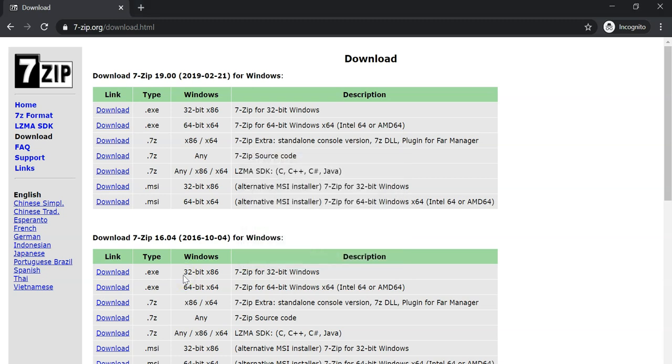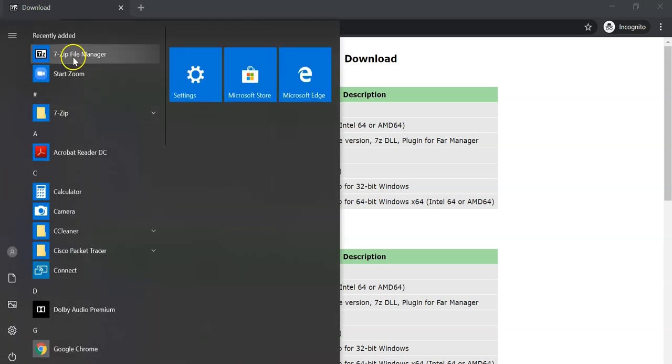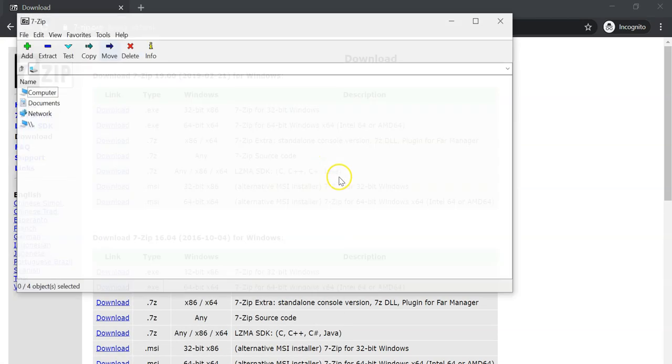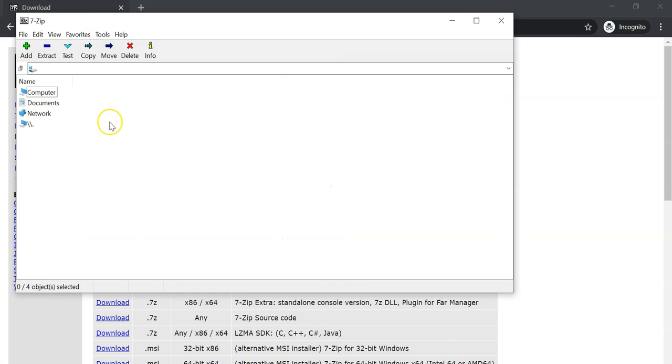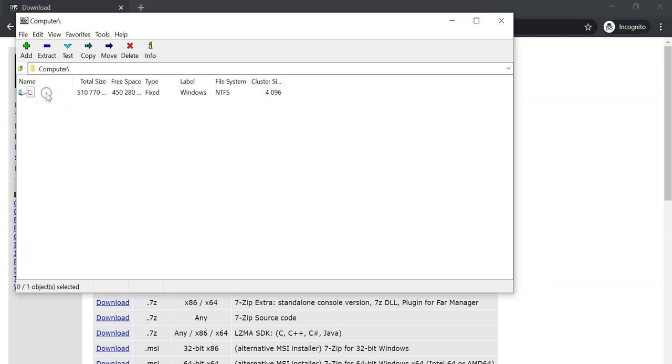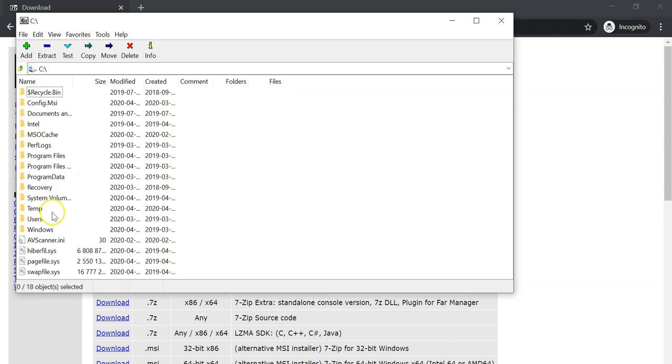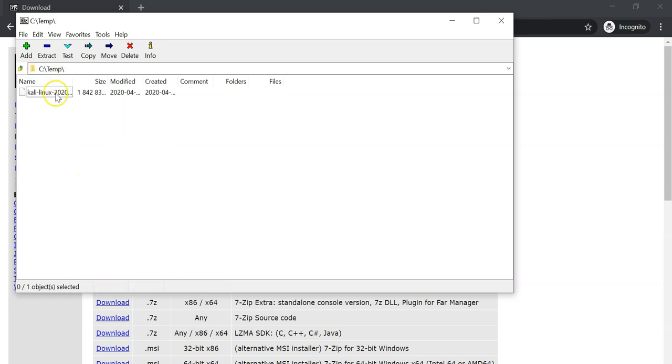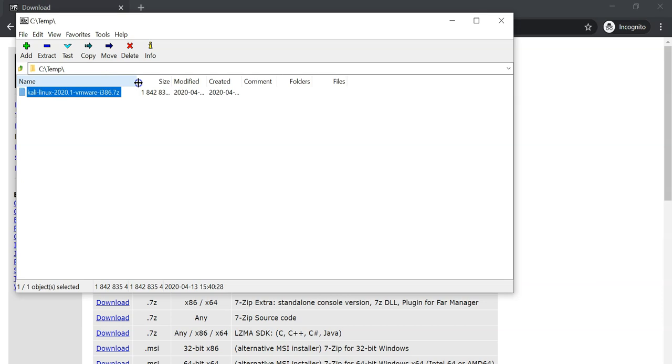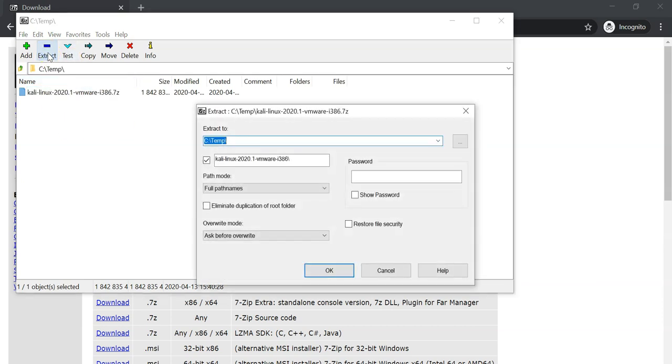Now after you have downloaded and installed 7-zip, fire up the program and look for that VMware image, the zip file that is located on your computer. Just look for the location of the zip file and this is it.